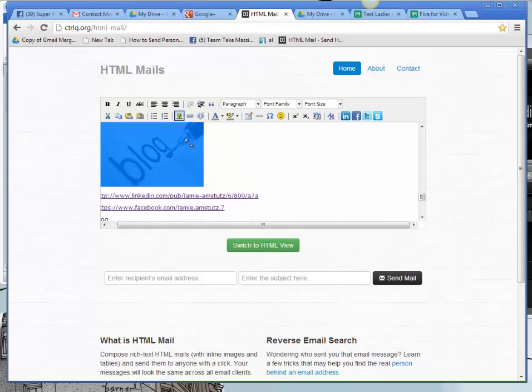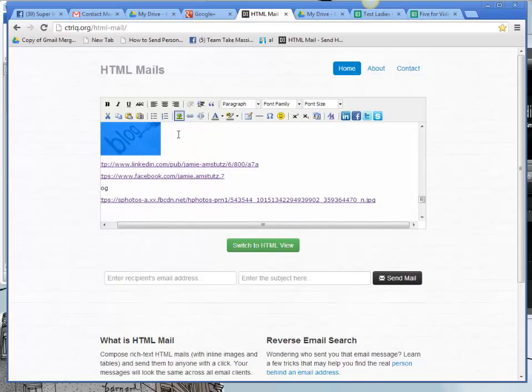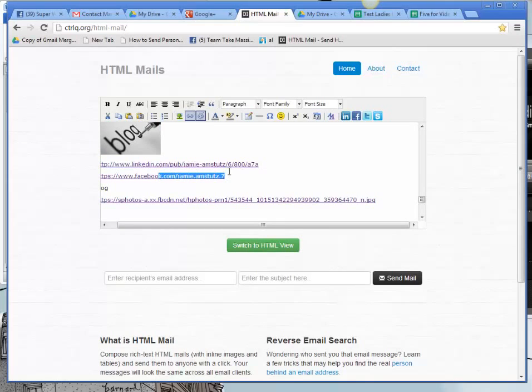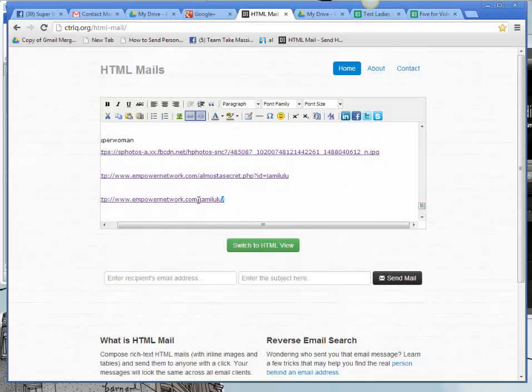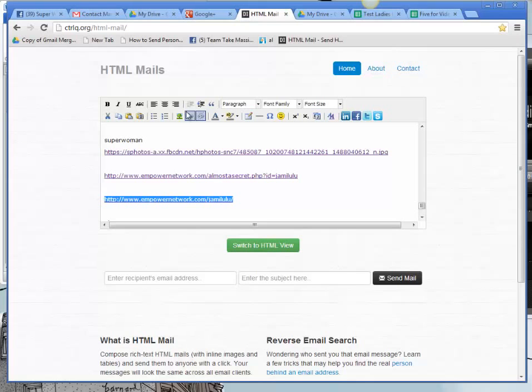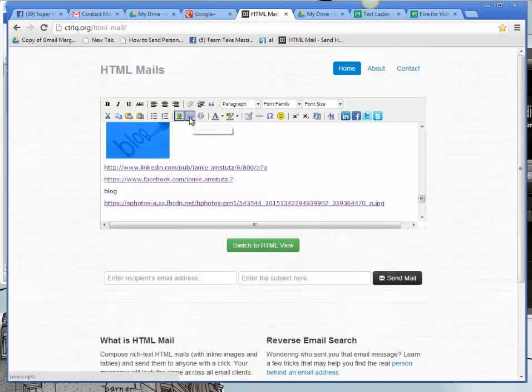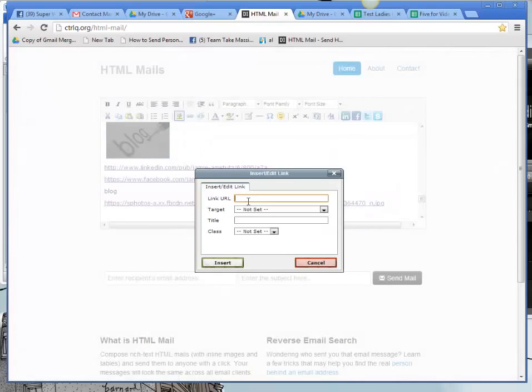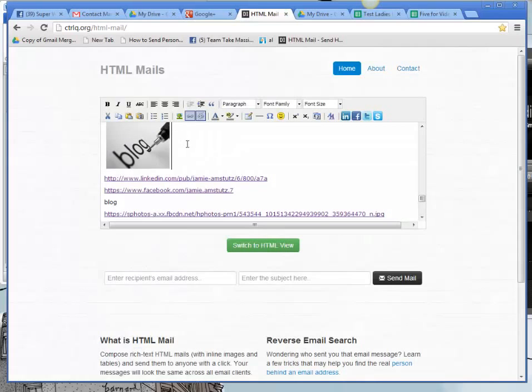Now I want to link that to my blog. So I'm going to go to my blog link that I have here. I'm going to copy that. Go back and click on that picture. Add my link. And now that's going to be live as well. And I'm going to create some space here because I want to put my other links in here.